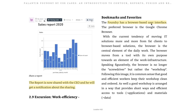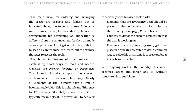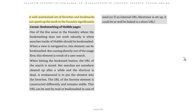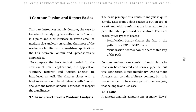Foundry has a browser-based user interface, which is very important for keeping continuity between anyone using different elements of the software. A well-maintained set of favorites and bookmarks can speed up work in Foundry significantly.